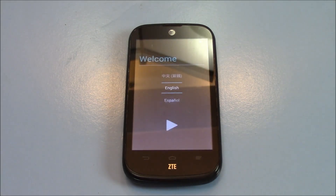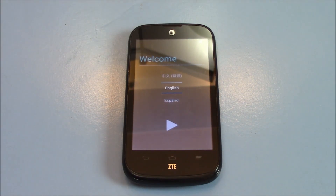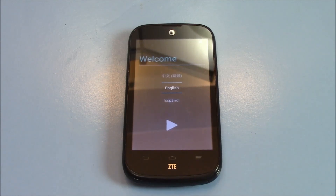And there you go, the phone has been restored to factory settings. I hope you found this video useful. If you have, please show your support for this channel by subscribing. Feel free to leave comments, please like this video, and thank you for tuning in.